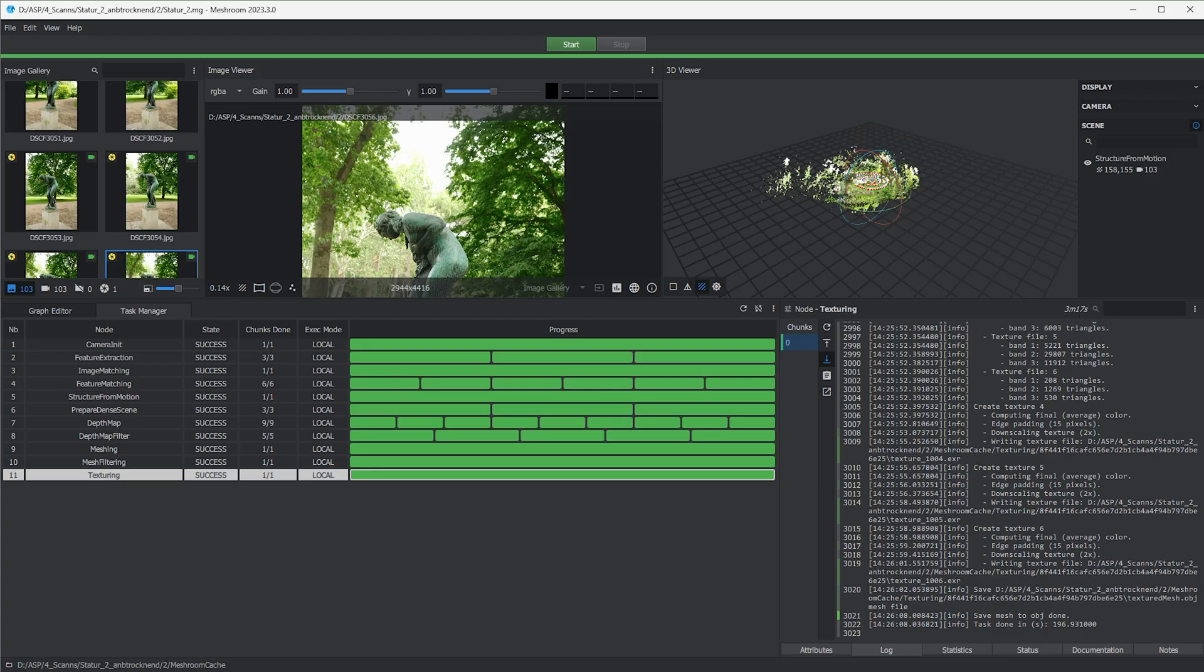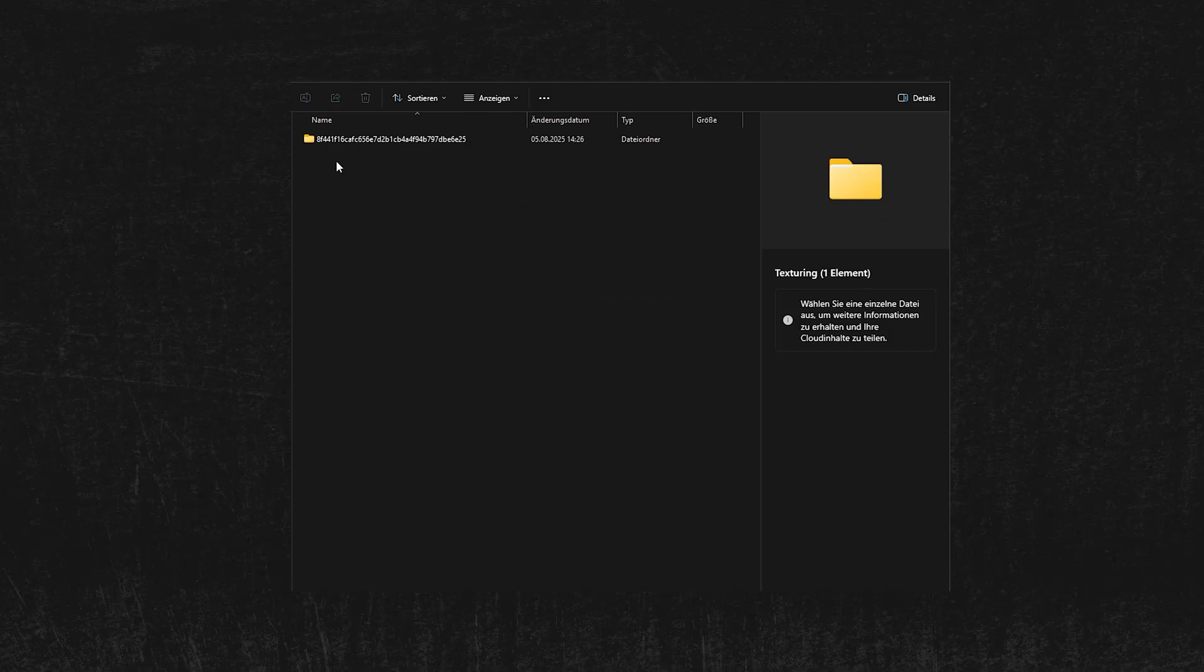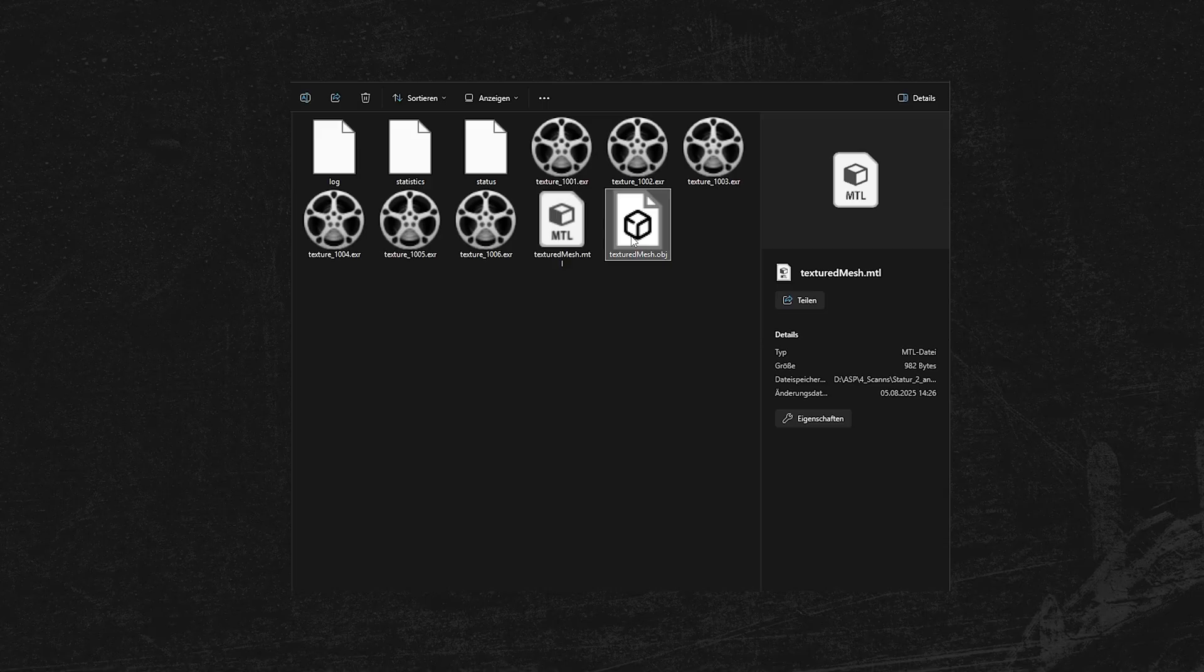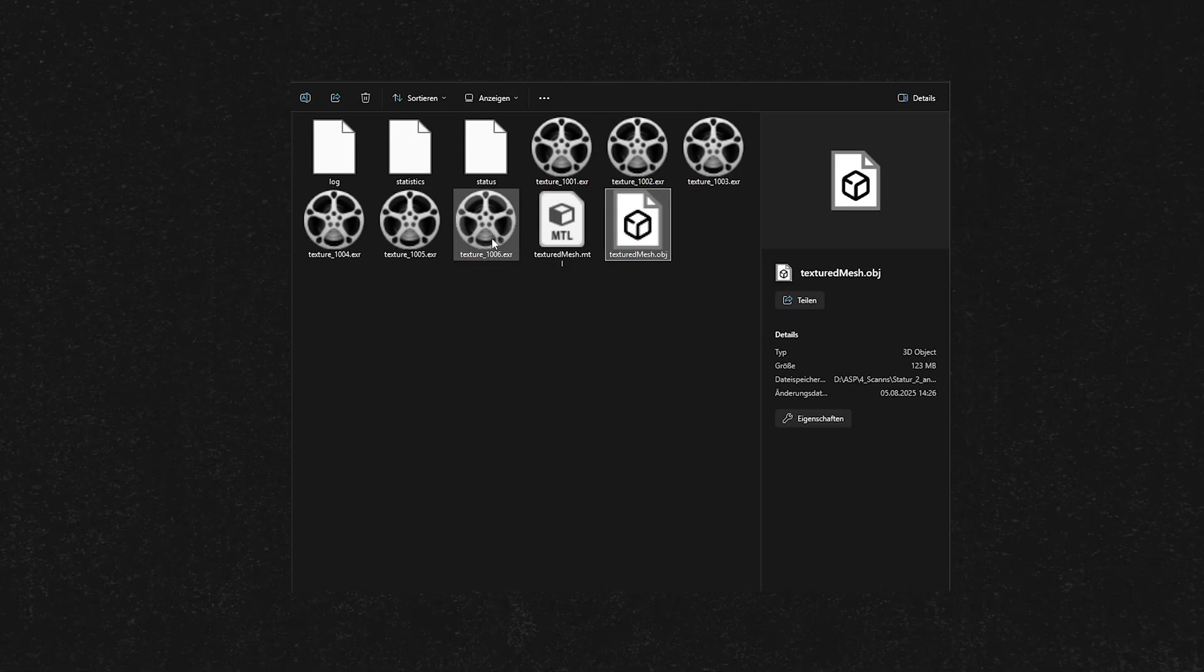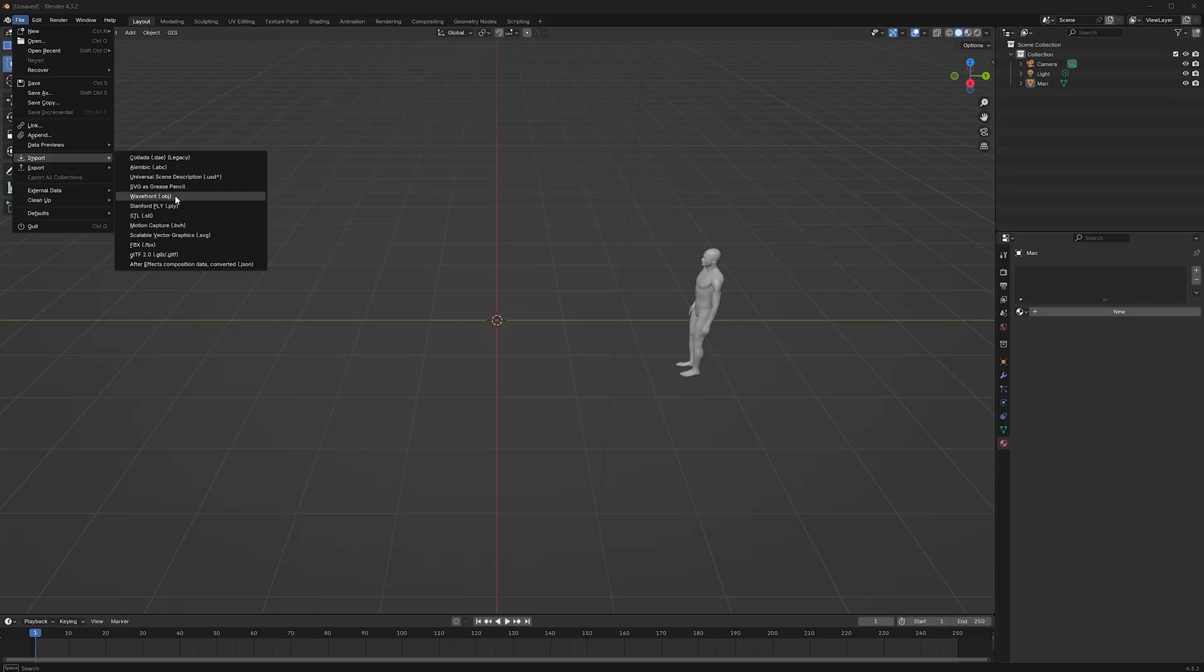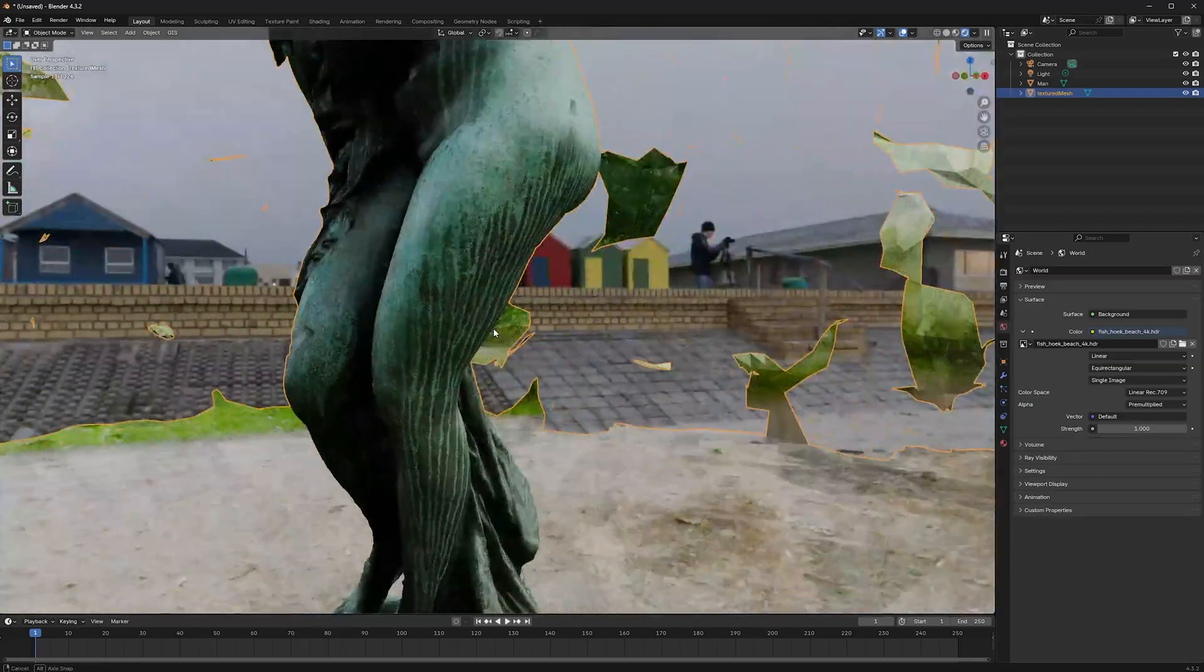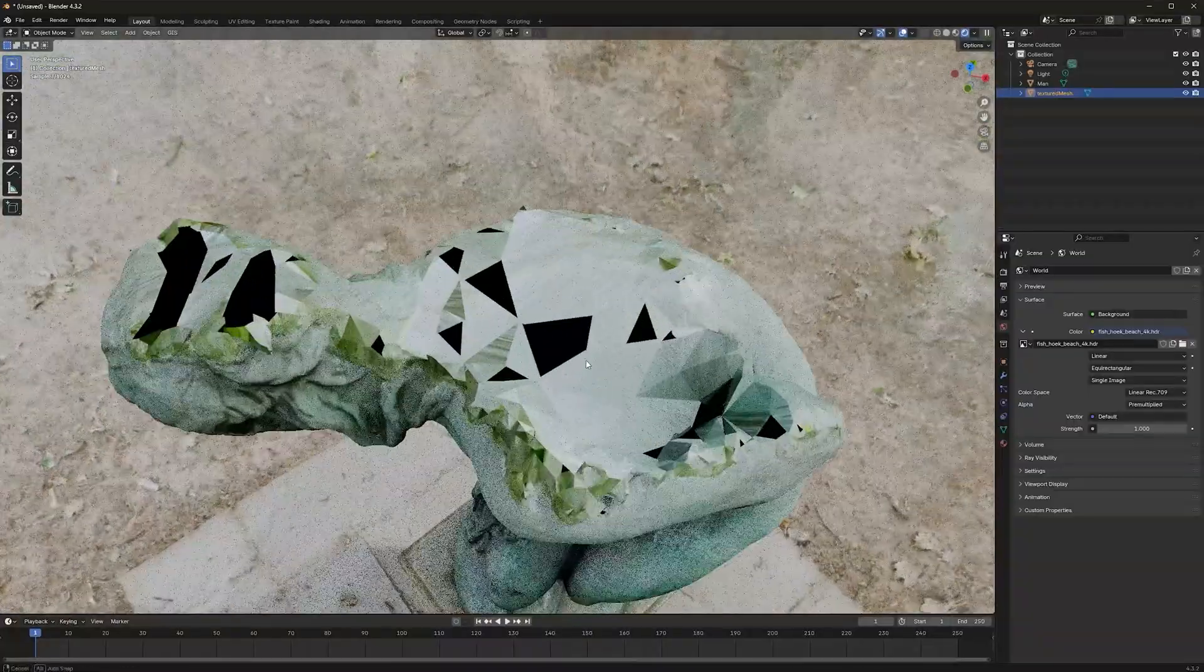When everything is green, it's done. You can now open your folder. In the folder texturing, there should be a folder which name would be good as a password. And in that should be an obj, an mtl and at least one texture file. Let's import the obj file. You can now take a look at your scan. Usually there are some spots that aren't perfect, but no worries, we can fix them.